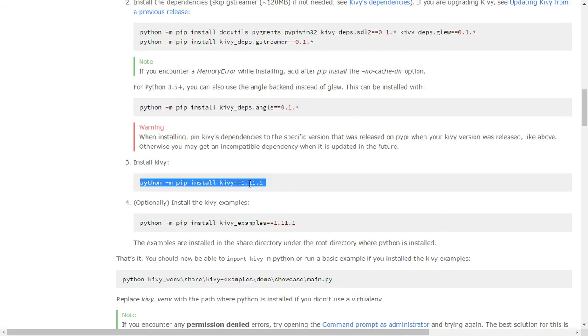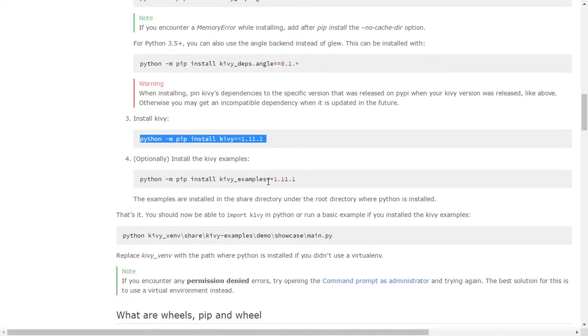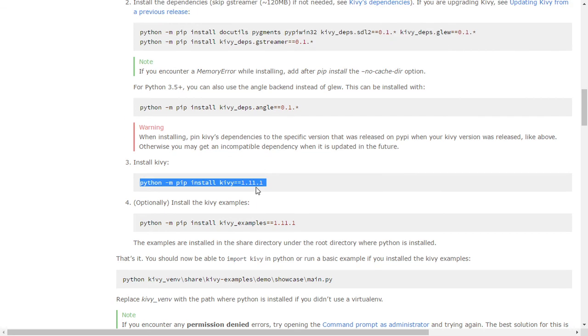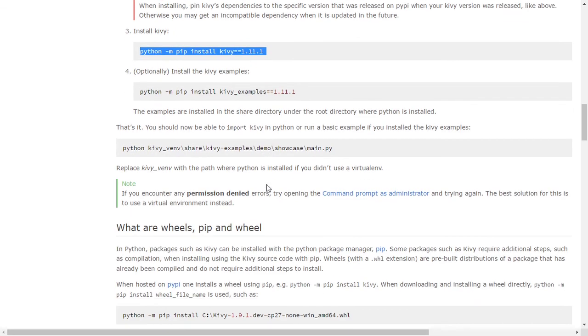There is an optional choice for installing the examples, but after installing Kivy version 1.11.1, we are ready to start our first lesson.